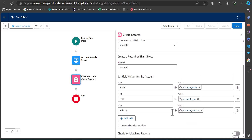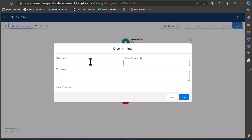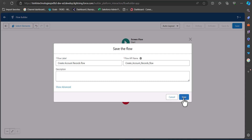We've mapped the screen elements with the object fields. Now we'll save the flow — click the Save button. I'll name it Create Account Records Flow, the flow API name will be auto-filled. After entering the label and API name, click Save.